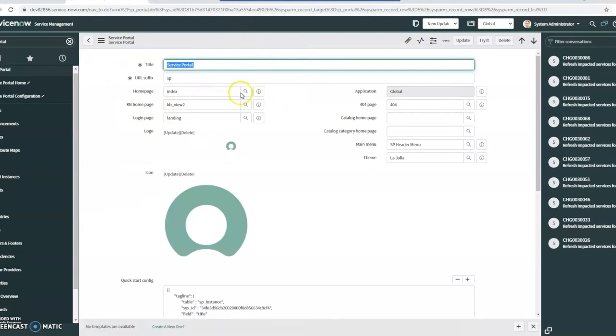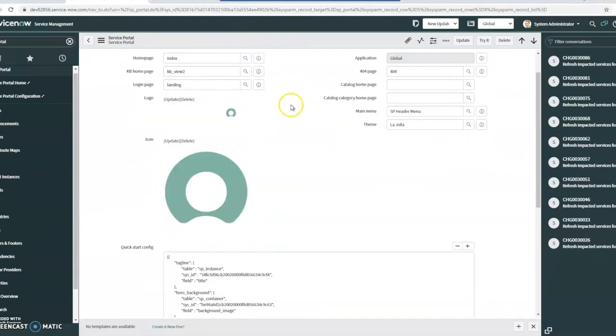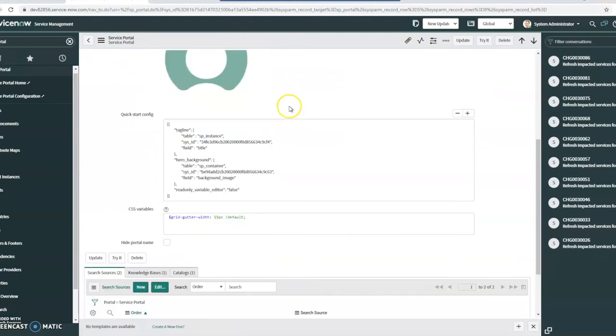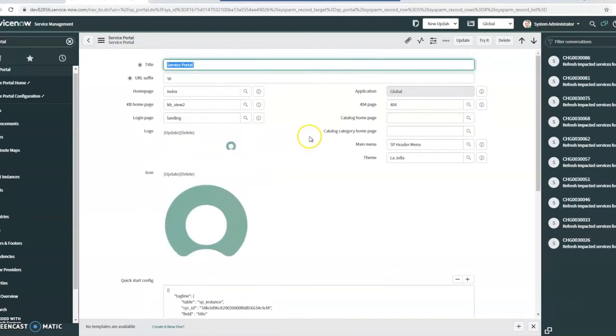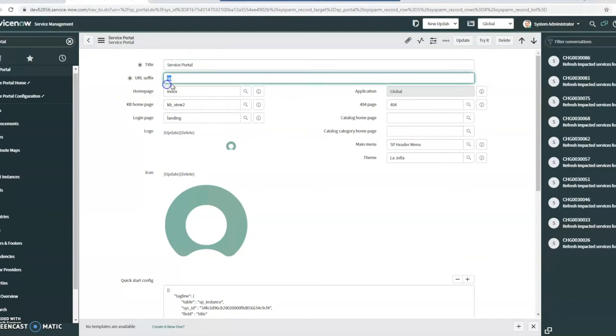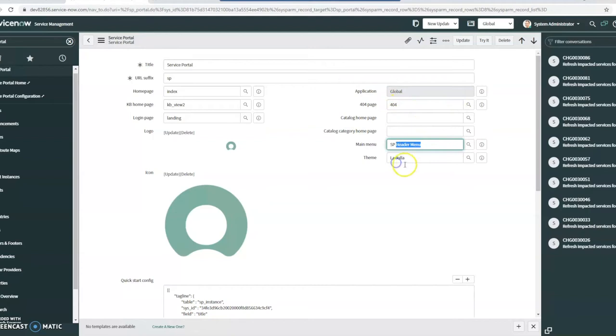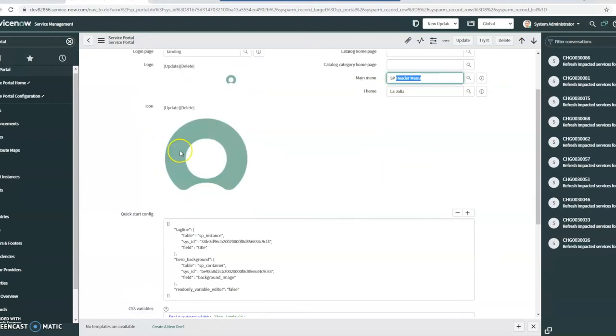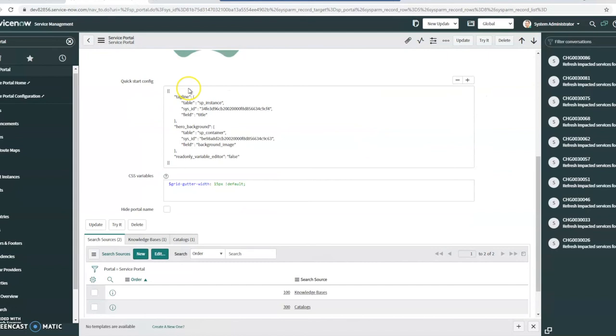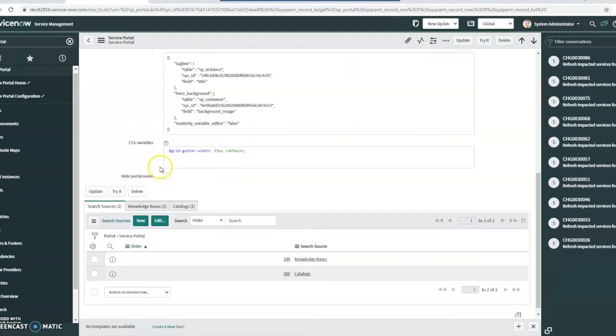And in here, things can look a little bit more complicated. It's not really that complicated once you get into it, but it isn't just like a drag and drop interface per se. So you do define your homepage, give your title, your URL suffix, your 404 page, your main menu, your theme, any icons you want. So you can put your logo here, quick start config, CSS variables.